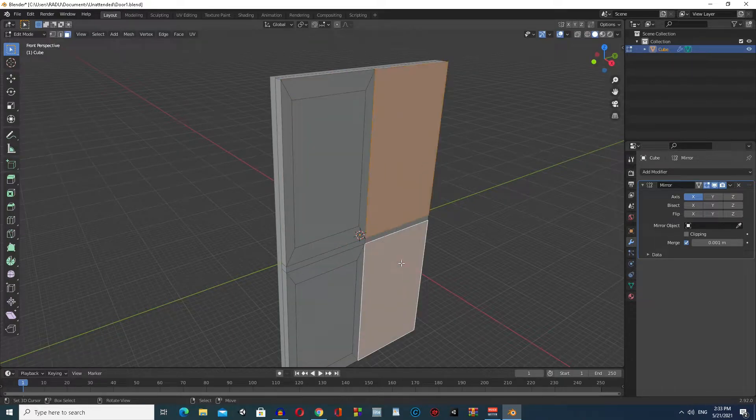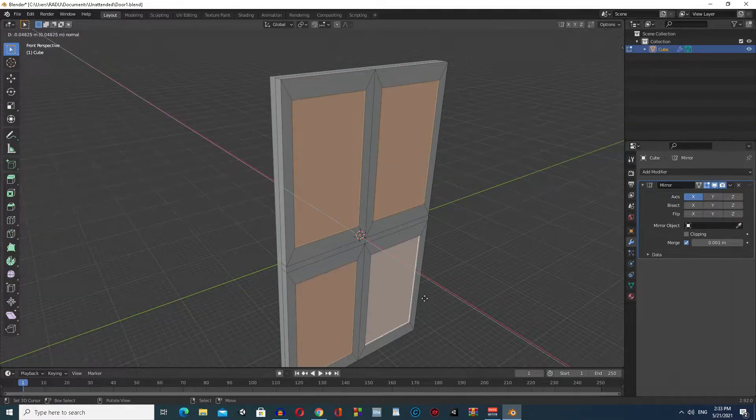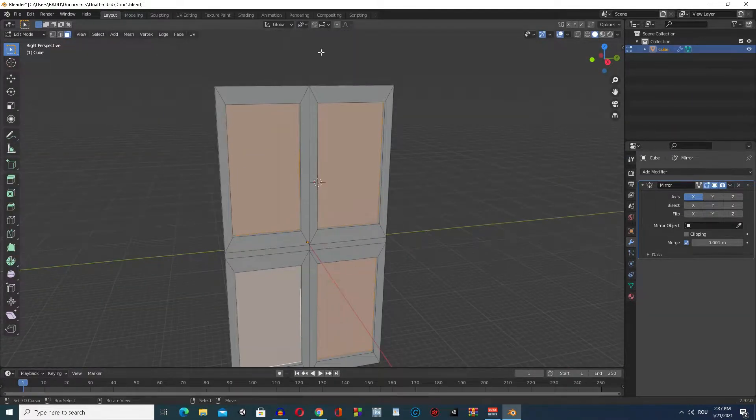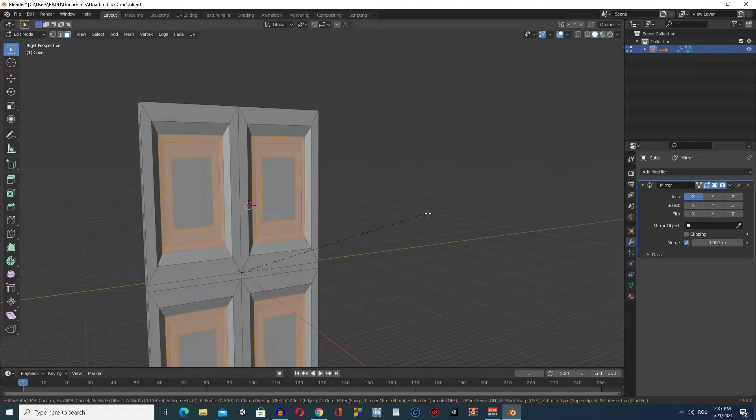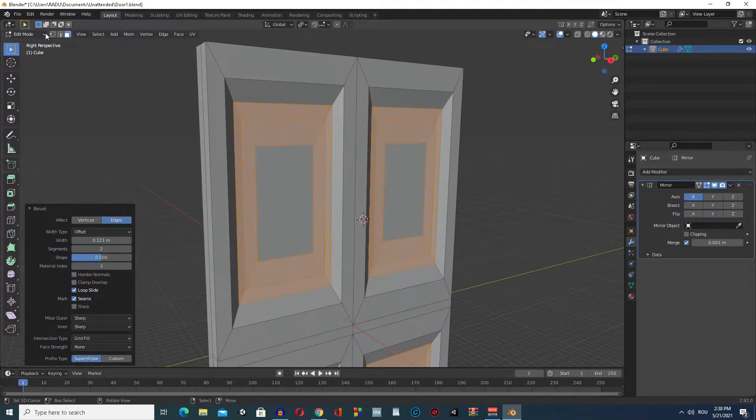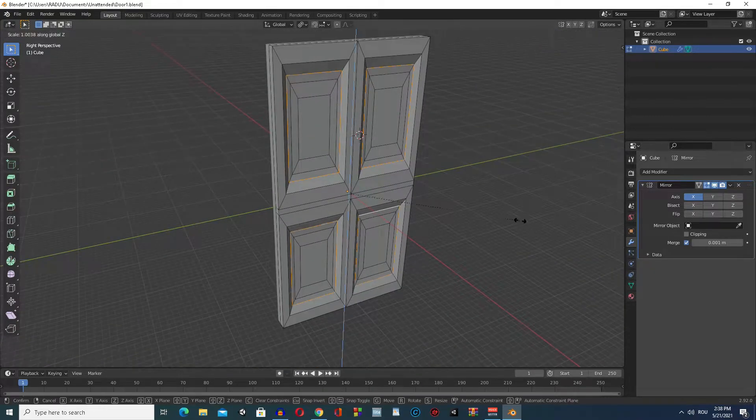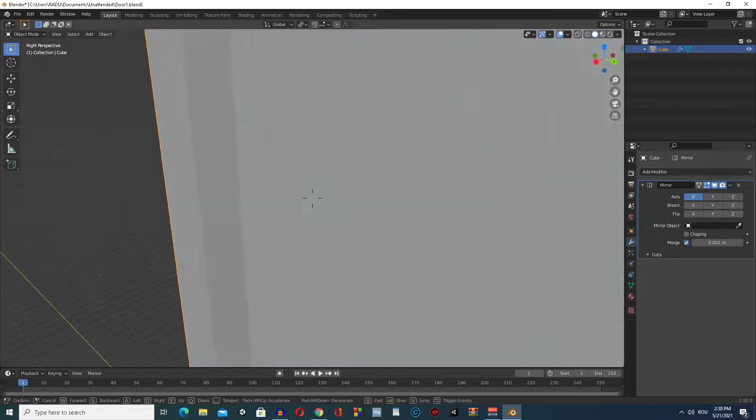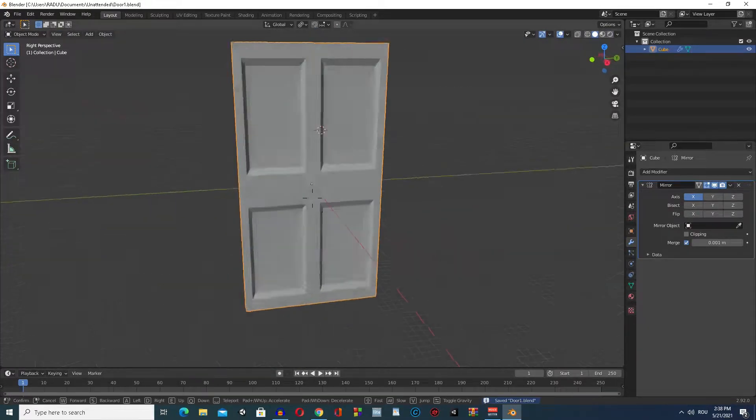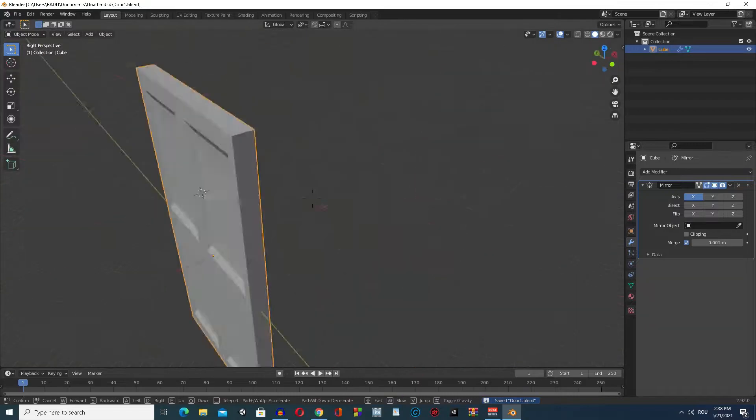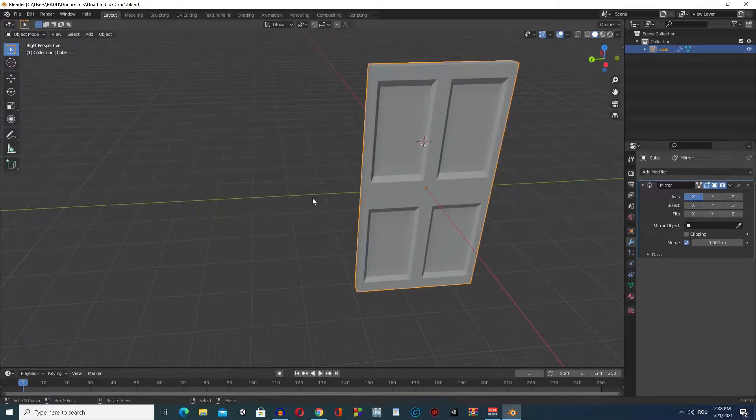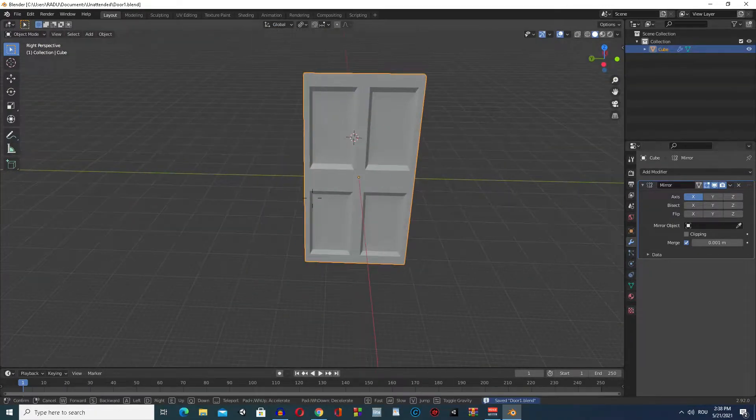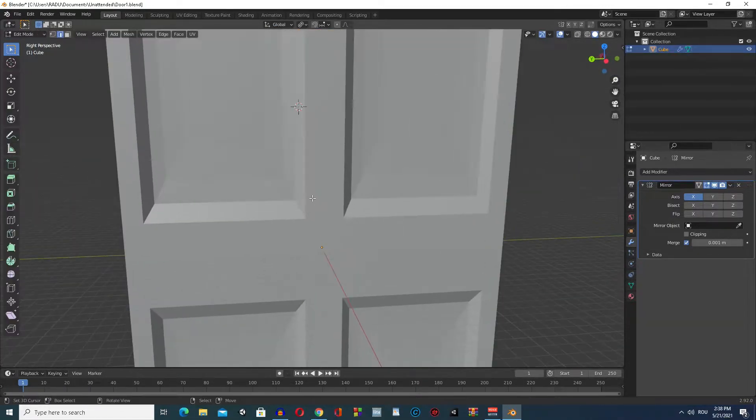Today we're making a door. I'll try to keep it low poly since we aren't making the next triple A game in history. Like a normal person, I like to start off by imagining the end result, then I try to break everything into smaller pieces.